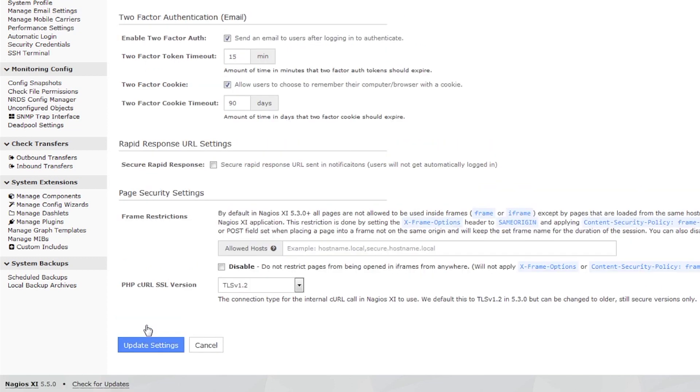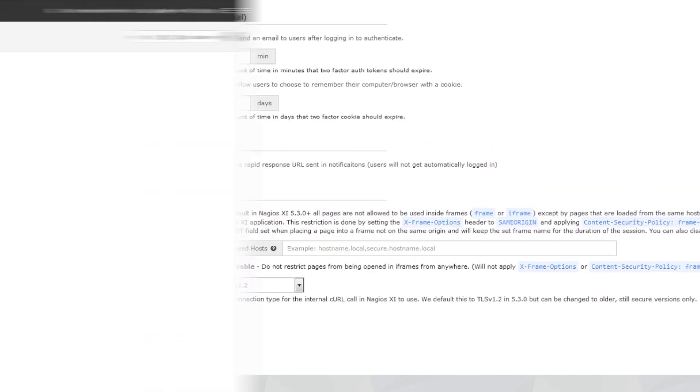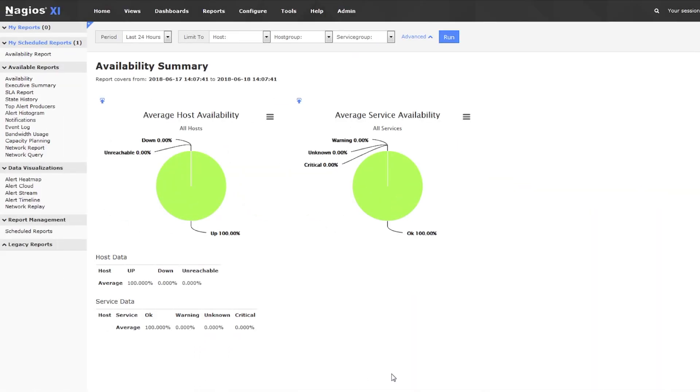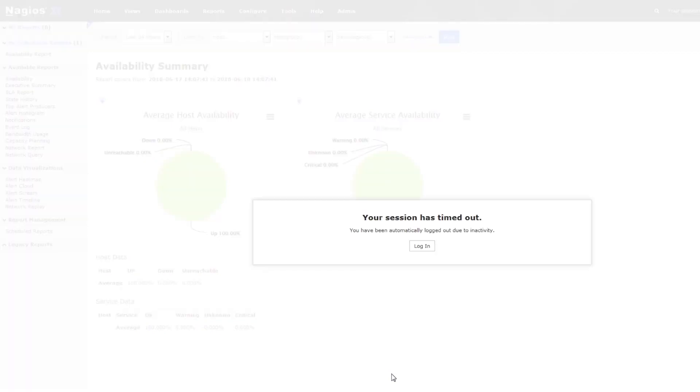Now when a user is inactive for the specified amount of time, the session is ended and the user is logged out.